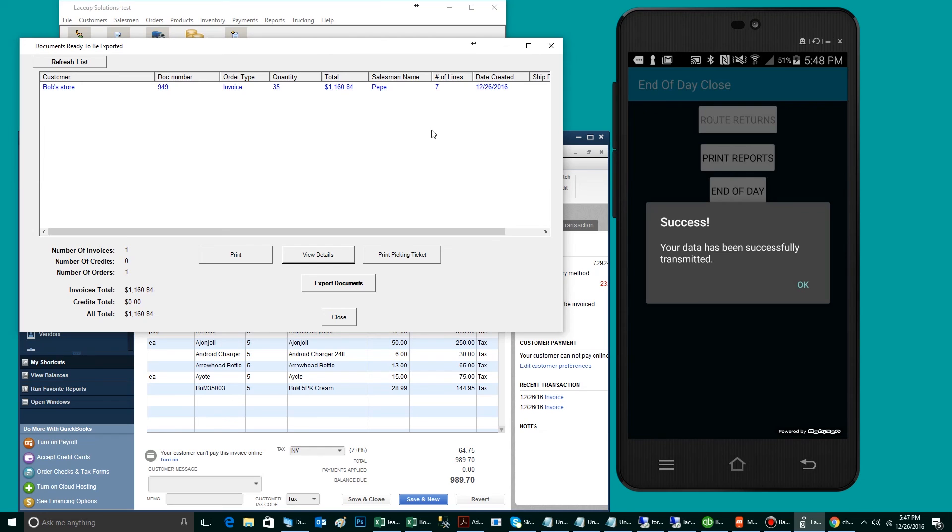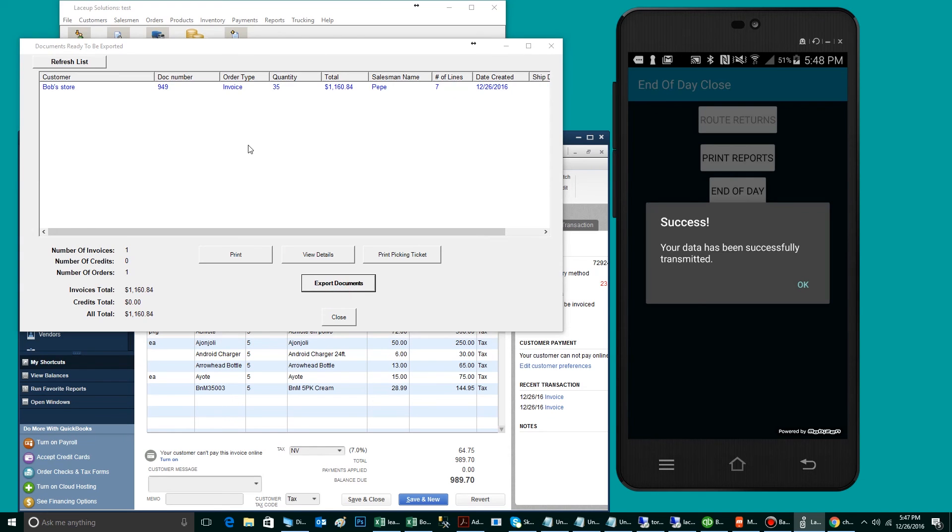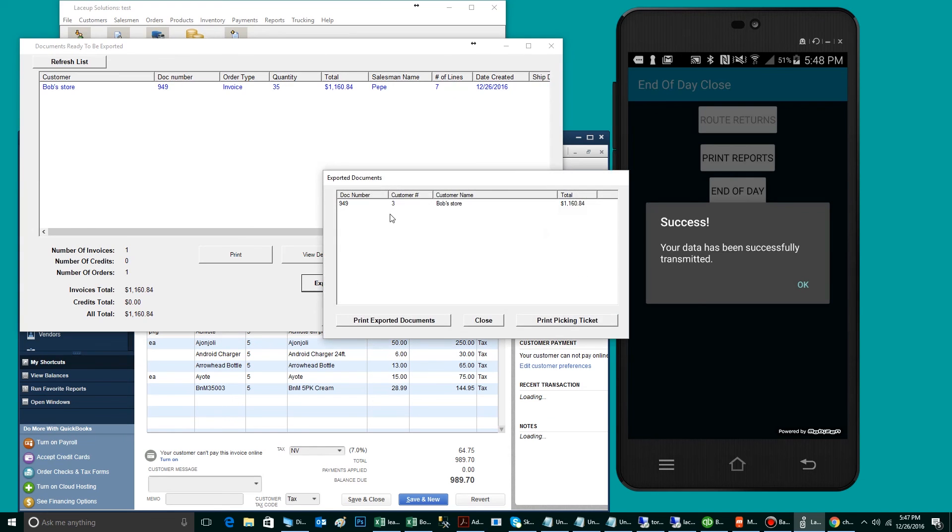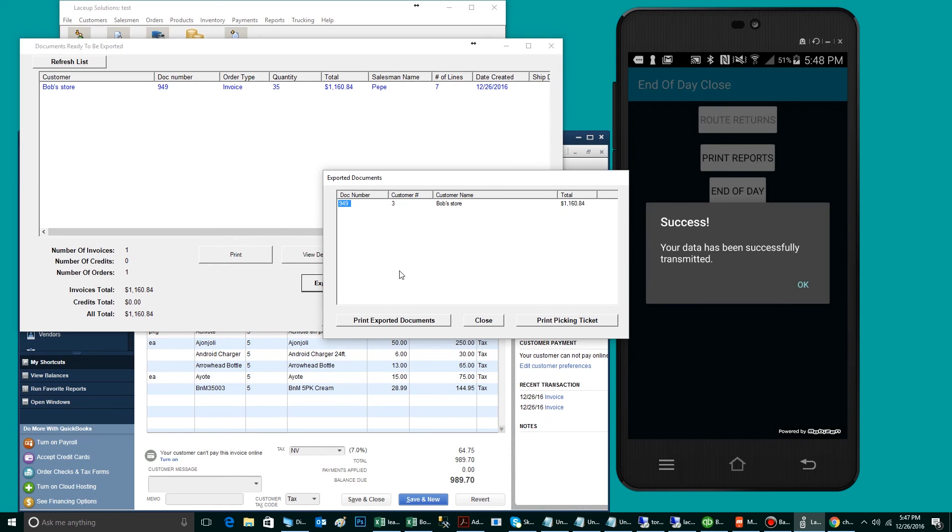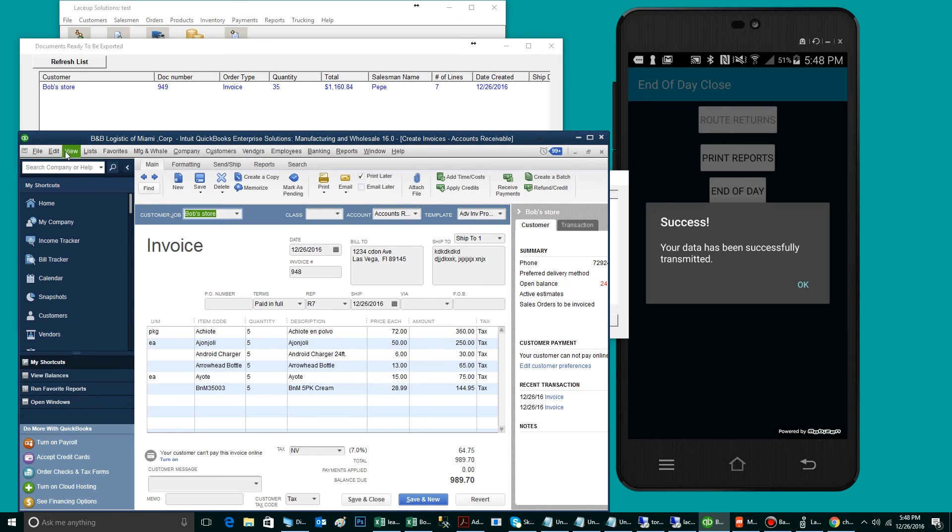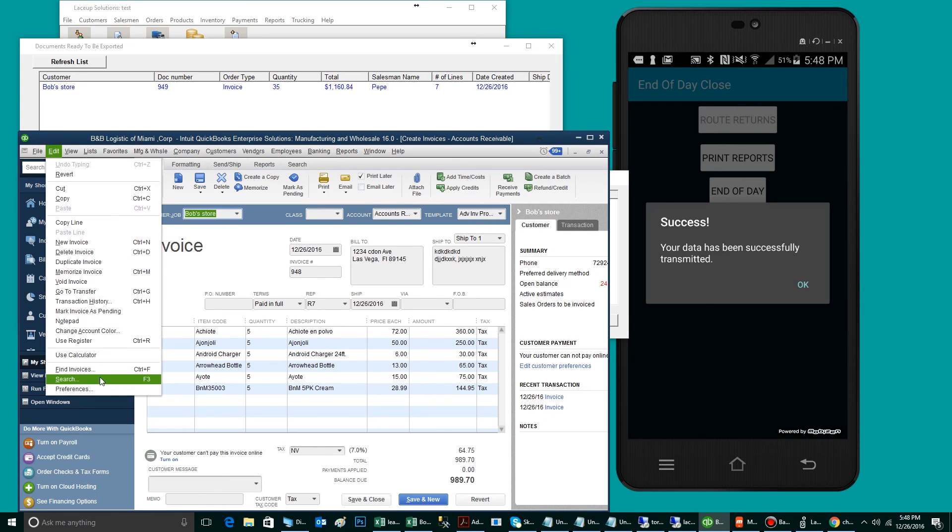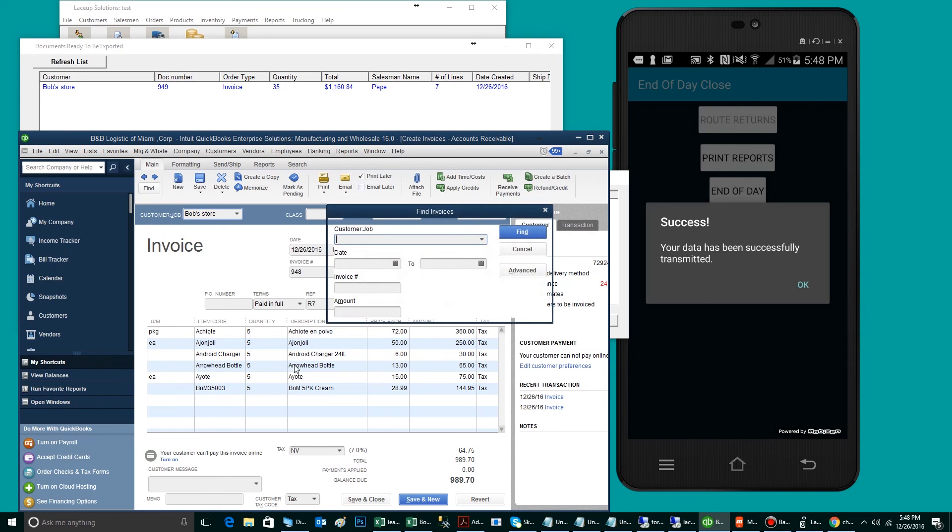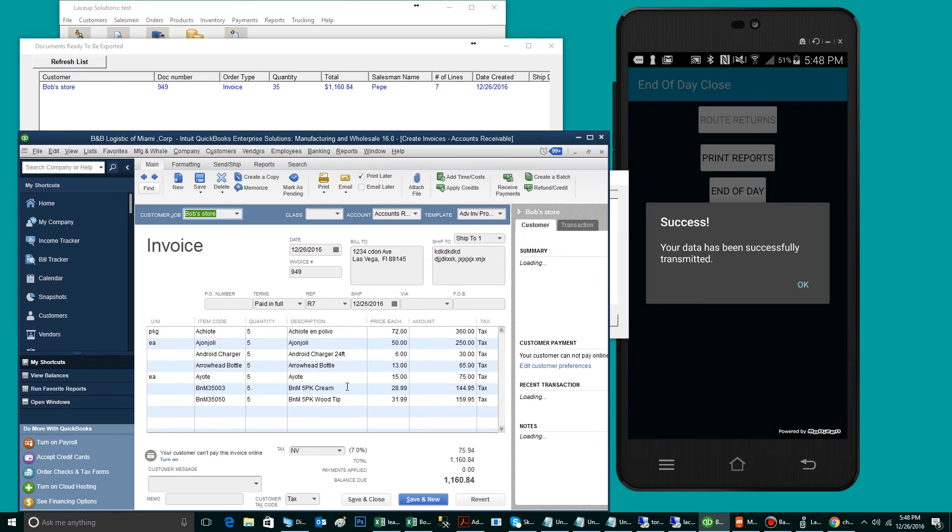To export the order to QuickBooks, you simply click it and click Export. There is my invoice number. The invoice has now gone from LaceUp to QuickBooks. To find the invoice in QuickBooks, you simply go Edit, Find, and you go invoice number 949. There is the invoice.